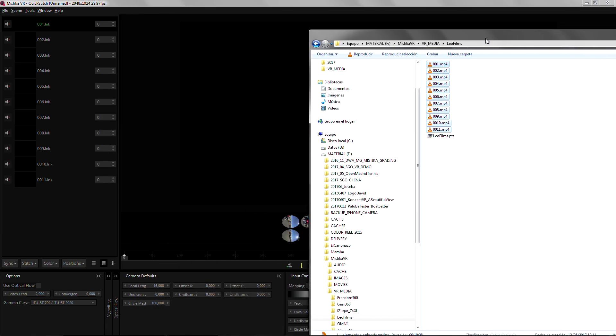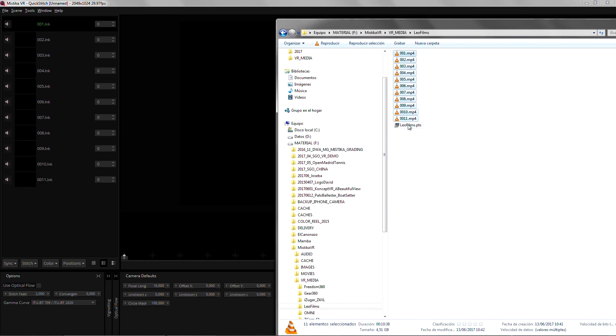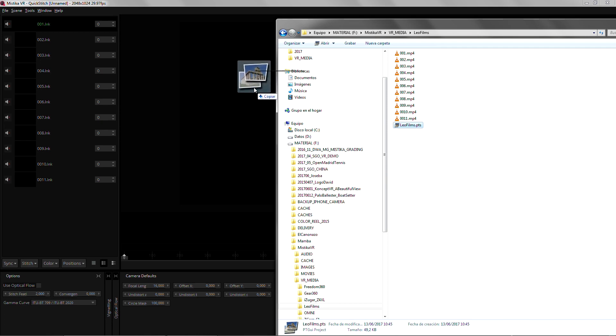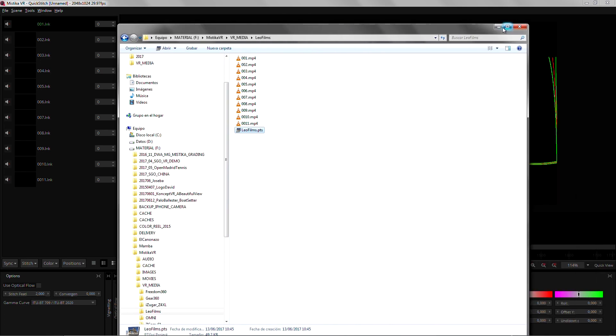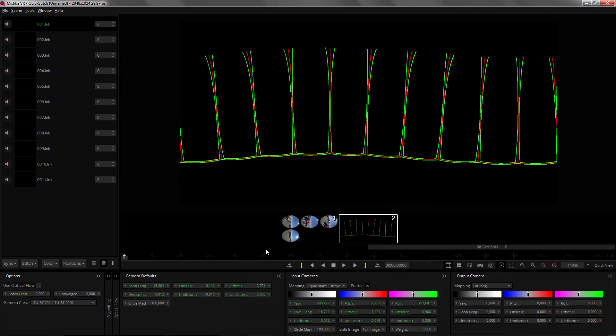As soon as the media is loaded I'm just gonna drag the PT GUI project that I created previously. If you want to see how Mistika integrates with PT GUI we have some more tutorials on our Vimeo website.